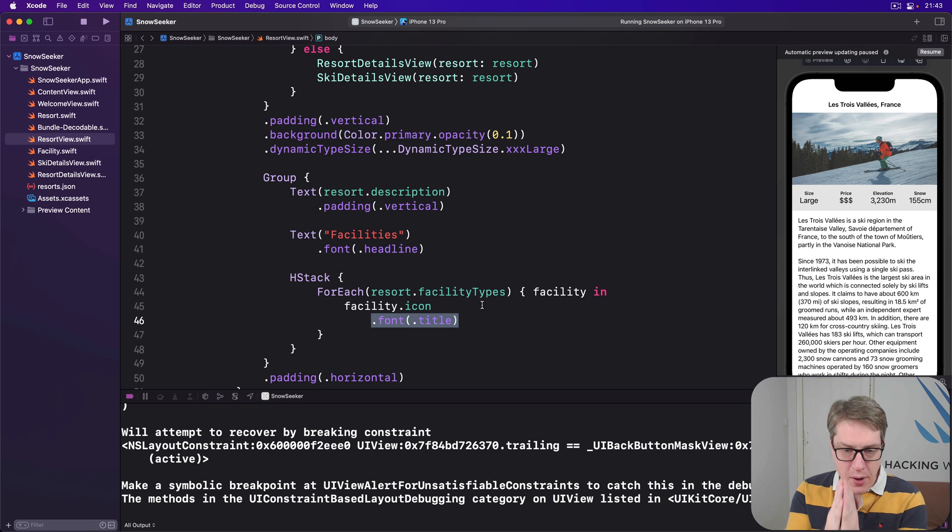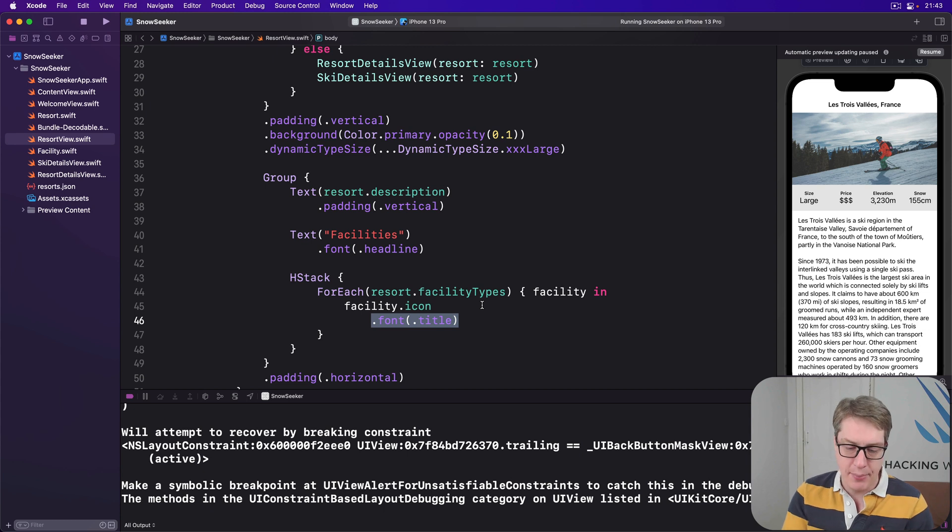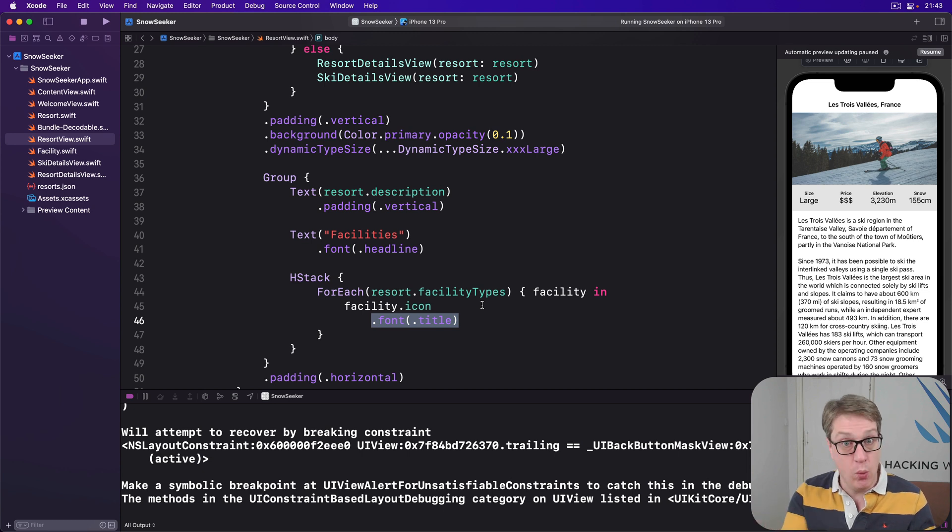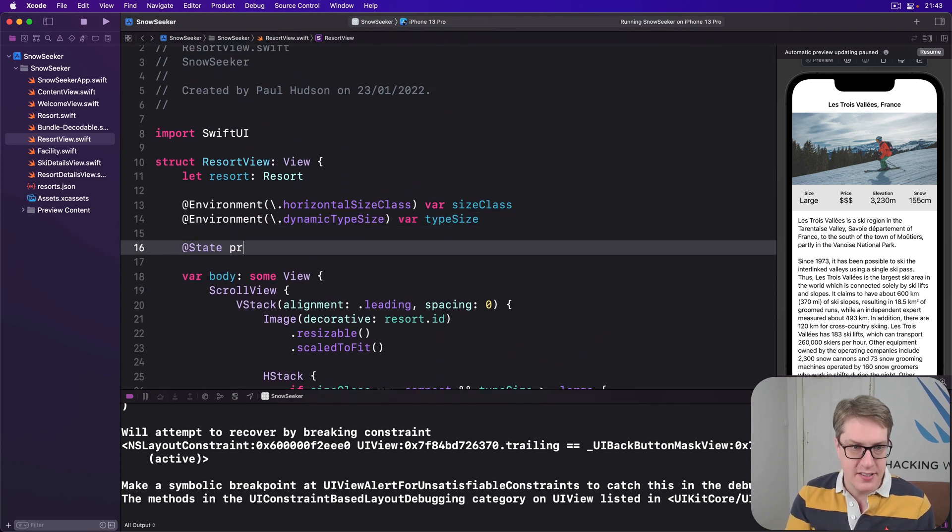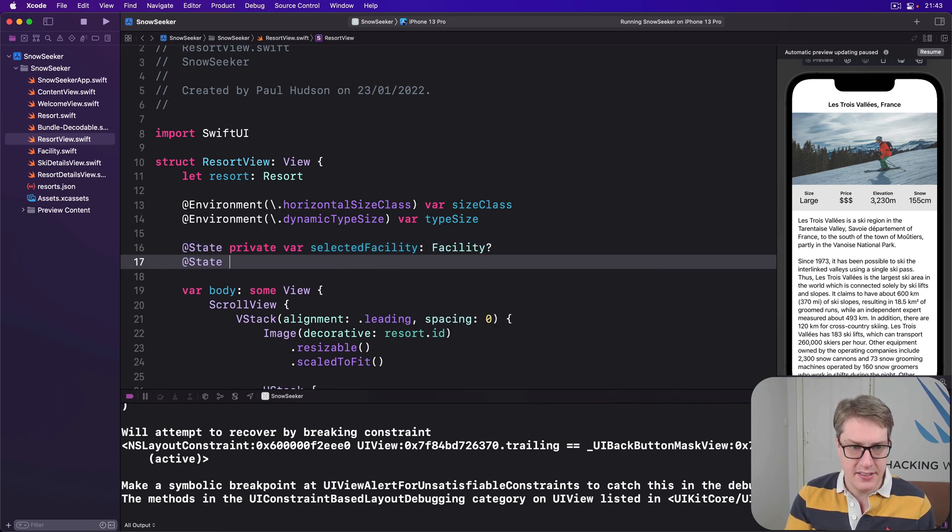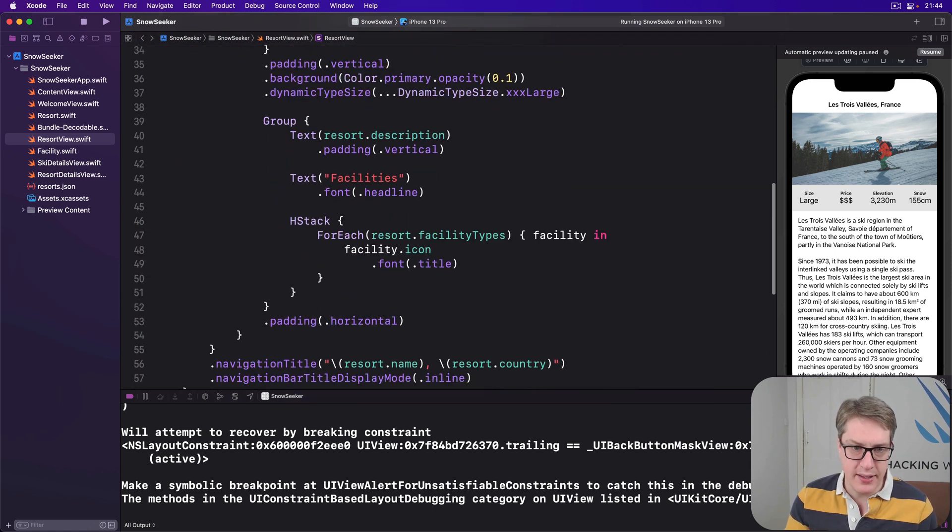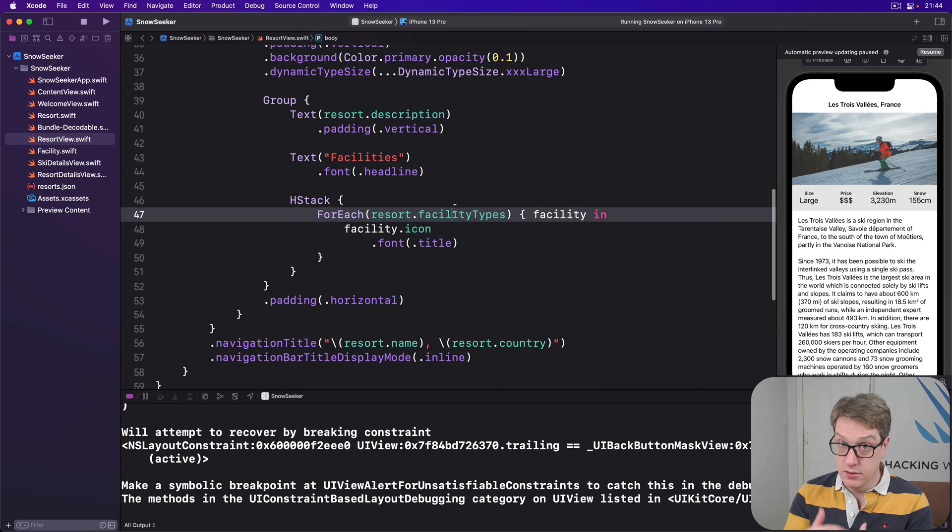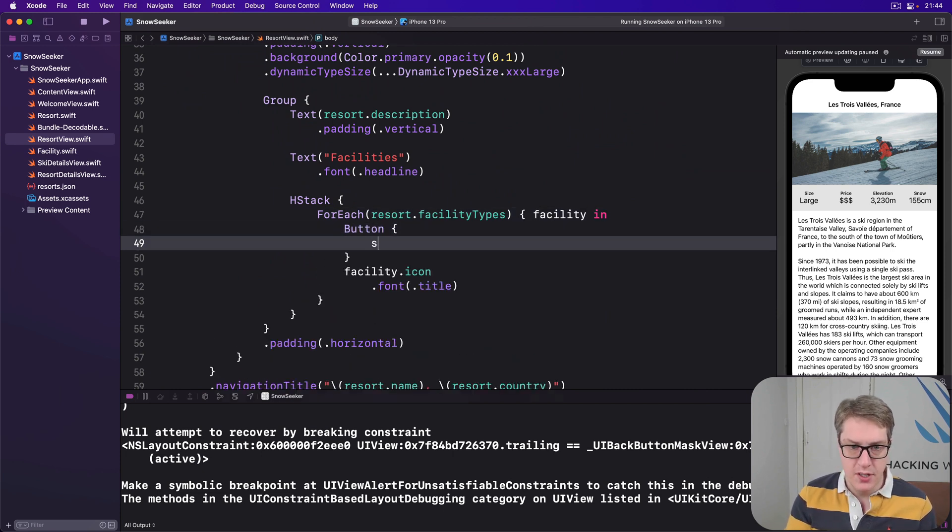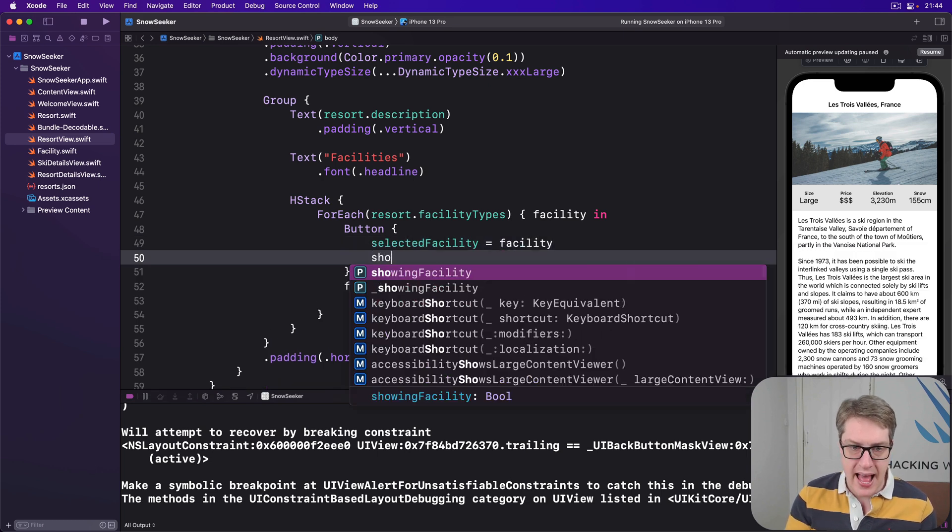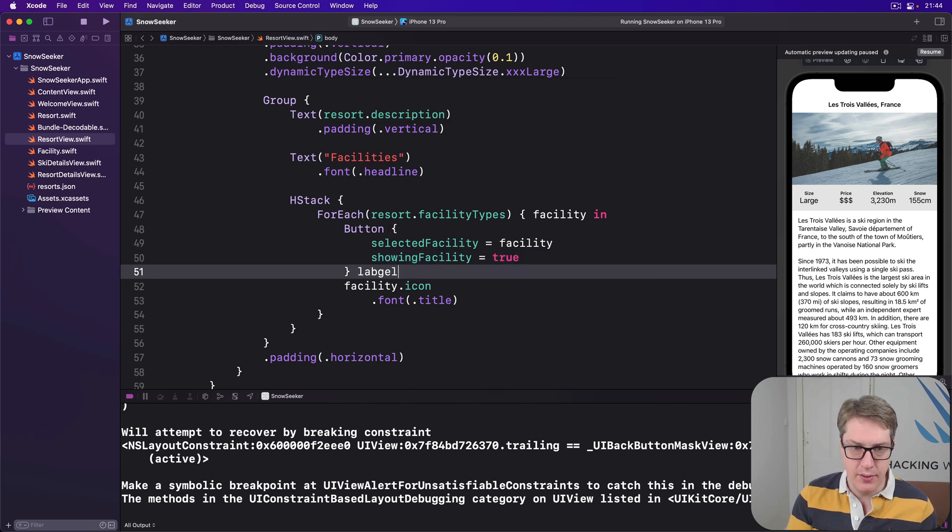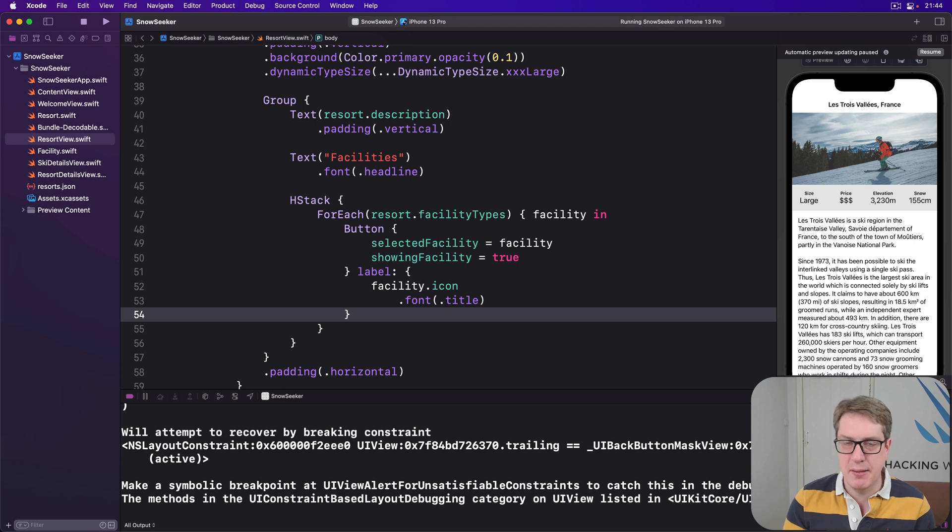That was the easy part. The harder part comes next - we want to make these icons into buttons you can press that will show an alert when tapped, using the optional form of alert. This starts easily enough. We're going to add two properties: one to say am I showing the alert or not, and if I am showing the alert, what is the facility I'm showing inside it. We can say @State private var selectedFacility is an optional Facility, and then @State private var showingFacility is false. Now we want to have this button down here that when it's pressed triggers those things. We'll do a button inside our ForEach where selectedFacility is whatever facility we're on right now and showingFacility equals true, with the label of our icon.